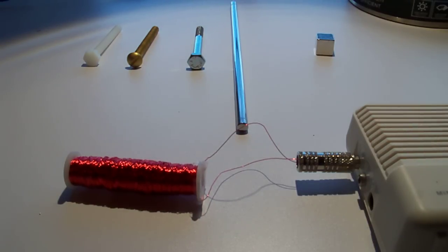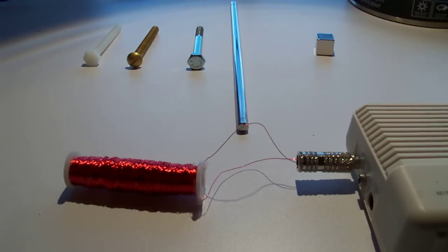What will all of this allow us to do? With this setup, we can actually listen to a piece of ferromagnetic metal be magnetized.